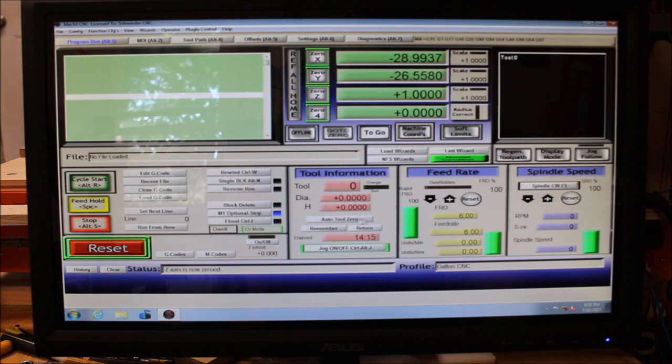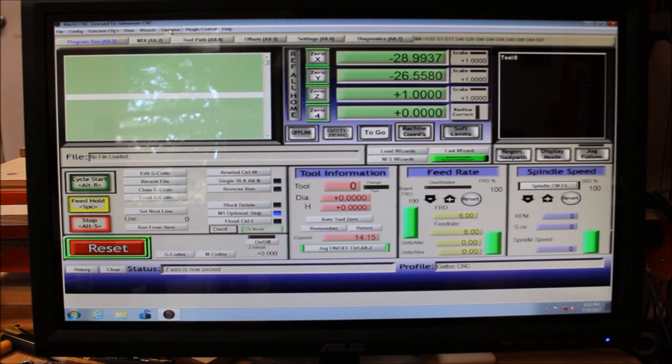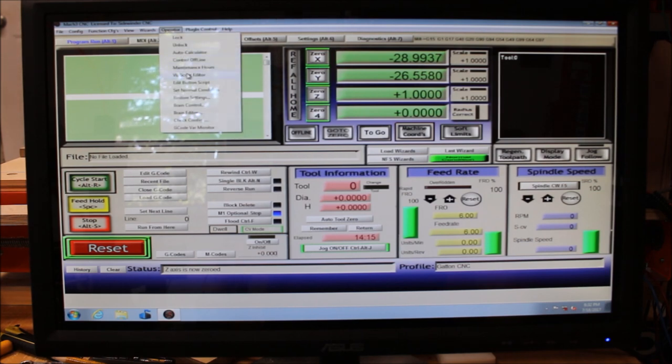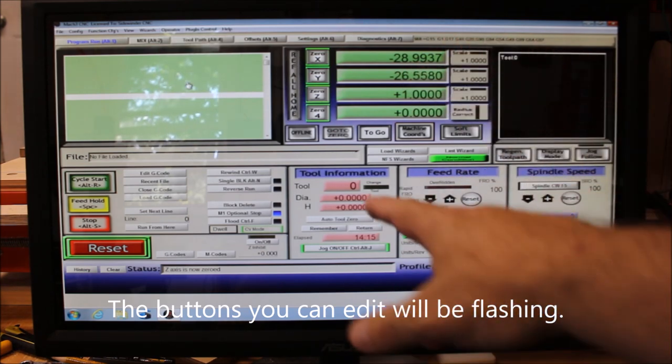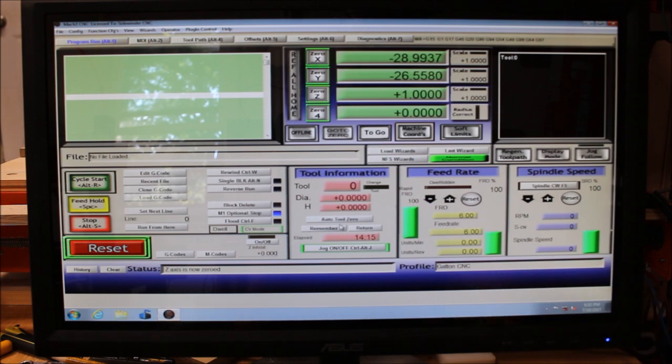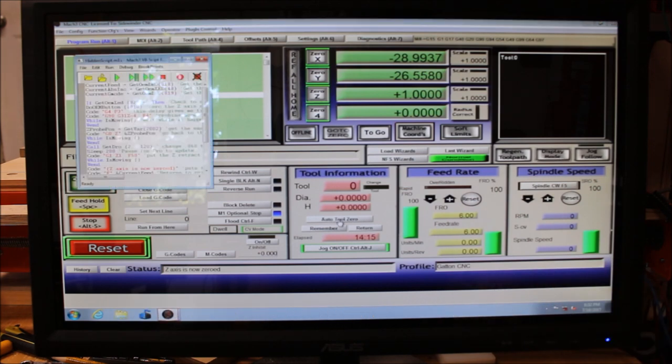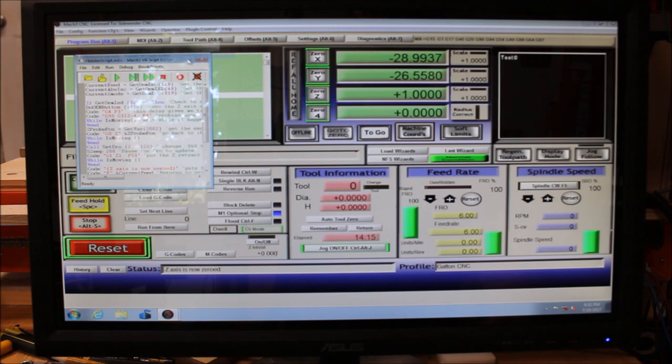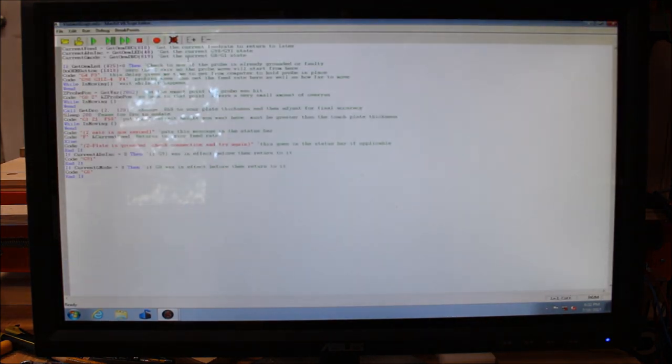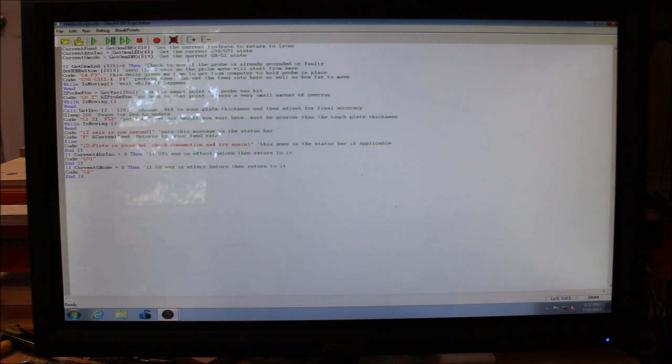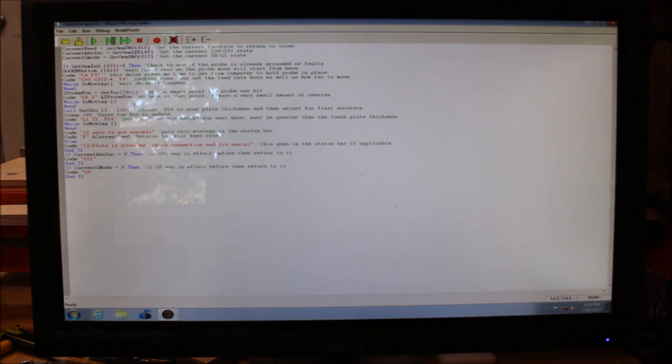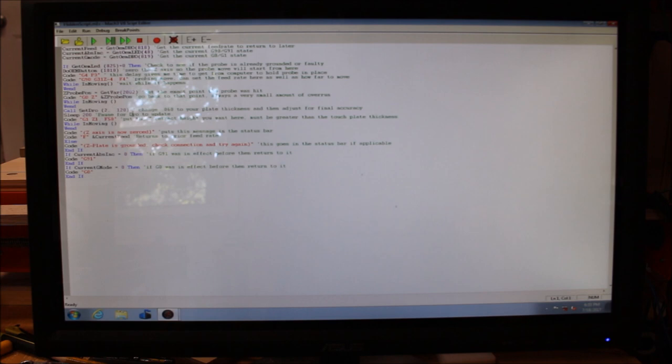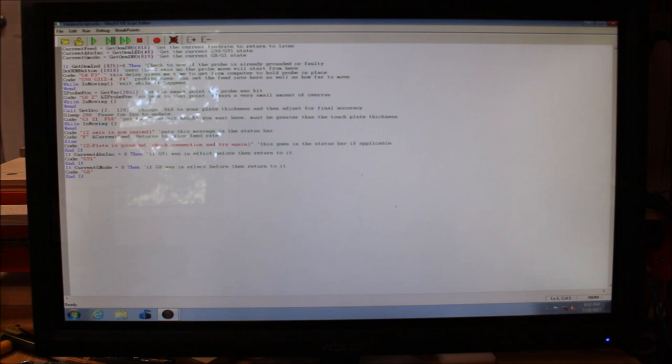So in order to get this Auto Tool Zero button to work, you need to add a script to that. And to do that, you just click on Operator, come down here to Edit Button Script, and then the buttons that you can change or edit. So you want to come down here and select this Auto Tool Zero, and it will come up with a place for you to put your script. Now, I didn't write this. I watched the video by Guru Brew, and Steve offered this link to this script. I don't know whether he wrote it or if he got it somewhere. But anyway, I haven't changed a thing on it other than right here where this .120 is. That's where you have to set the thickness of your plate.